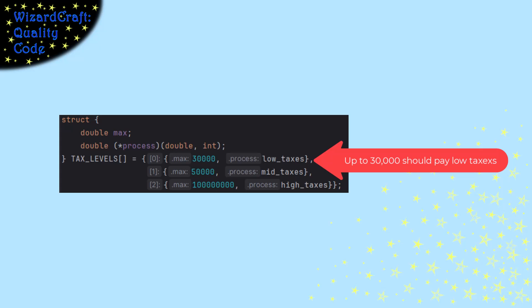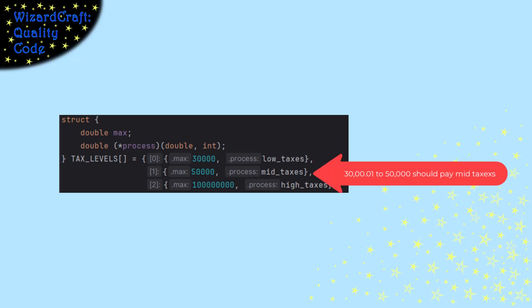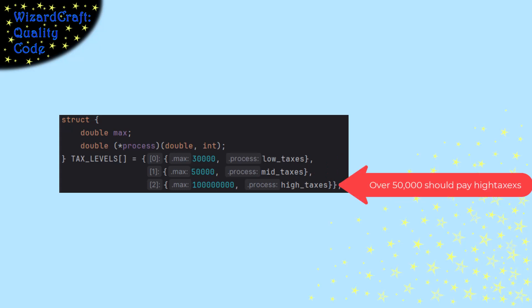So this is saying if you get up to 30,000, you are in the low tax bracket. From that to 50,000, you are in the mid tax bracket. And above that, up to too much money, you're in the high tax bracket.